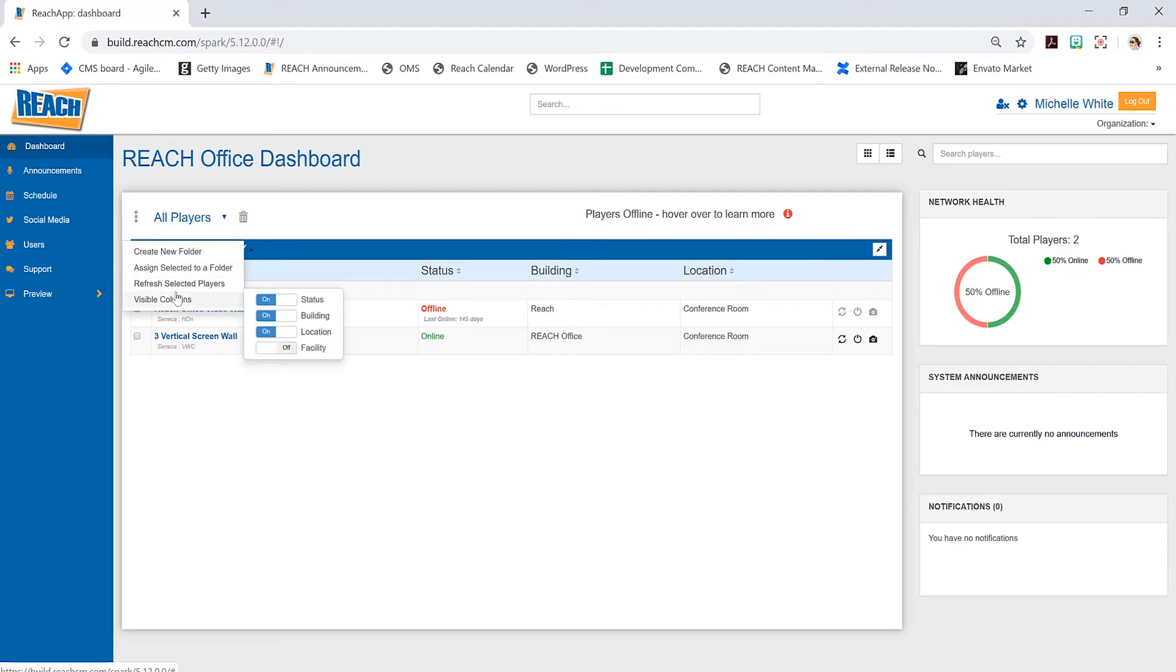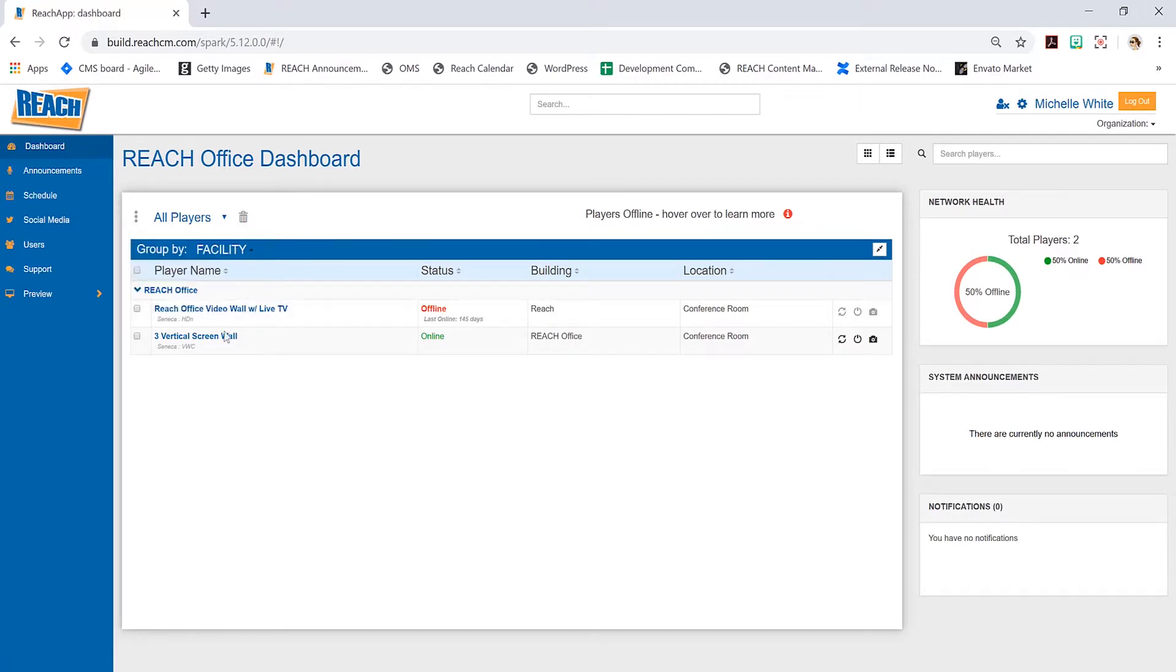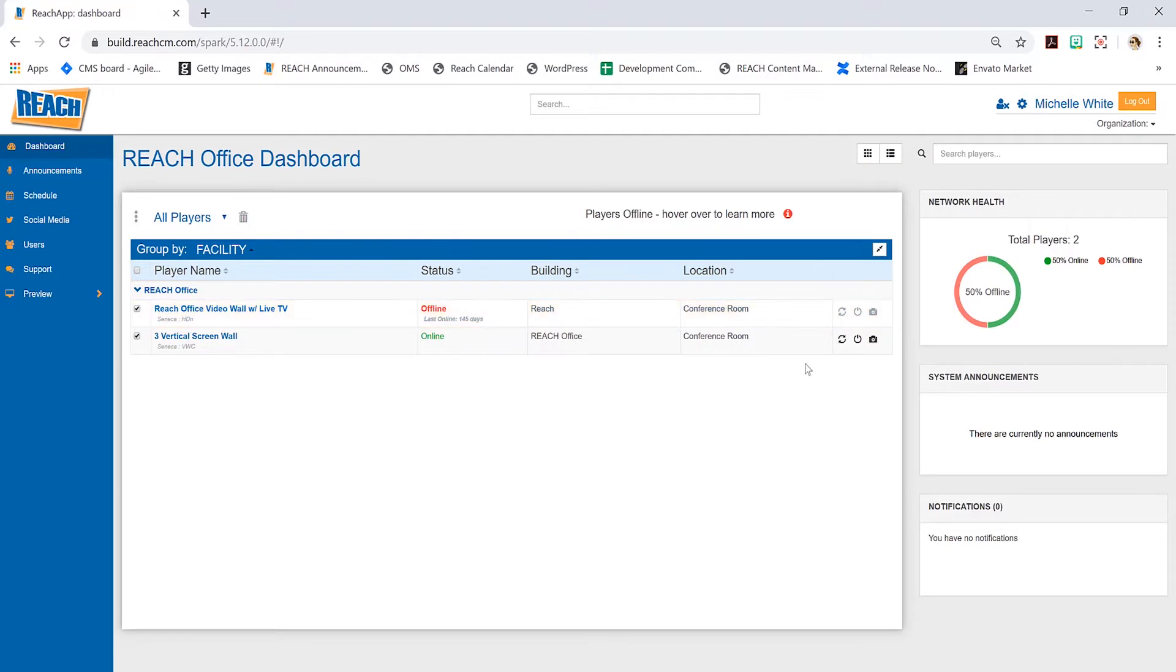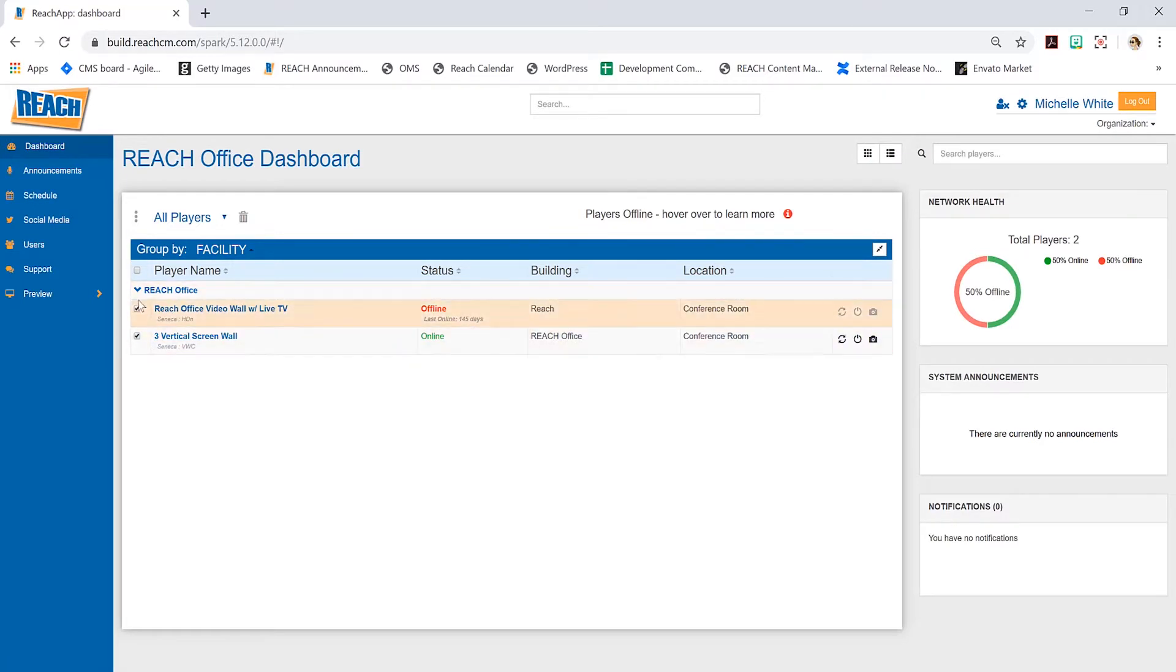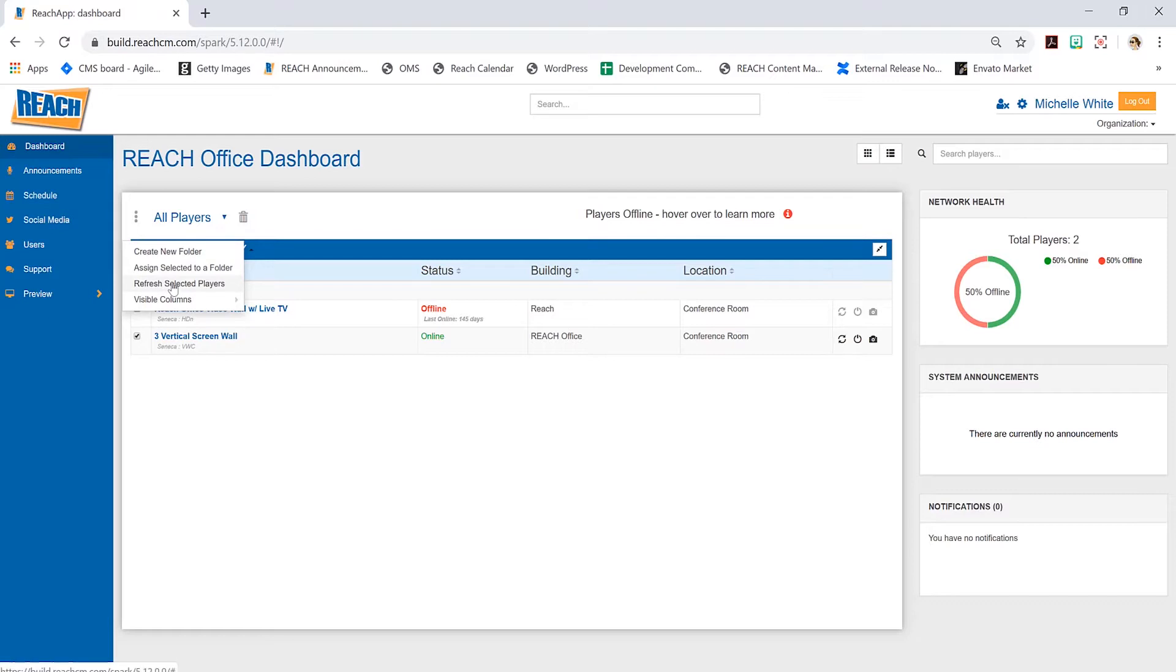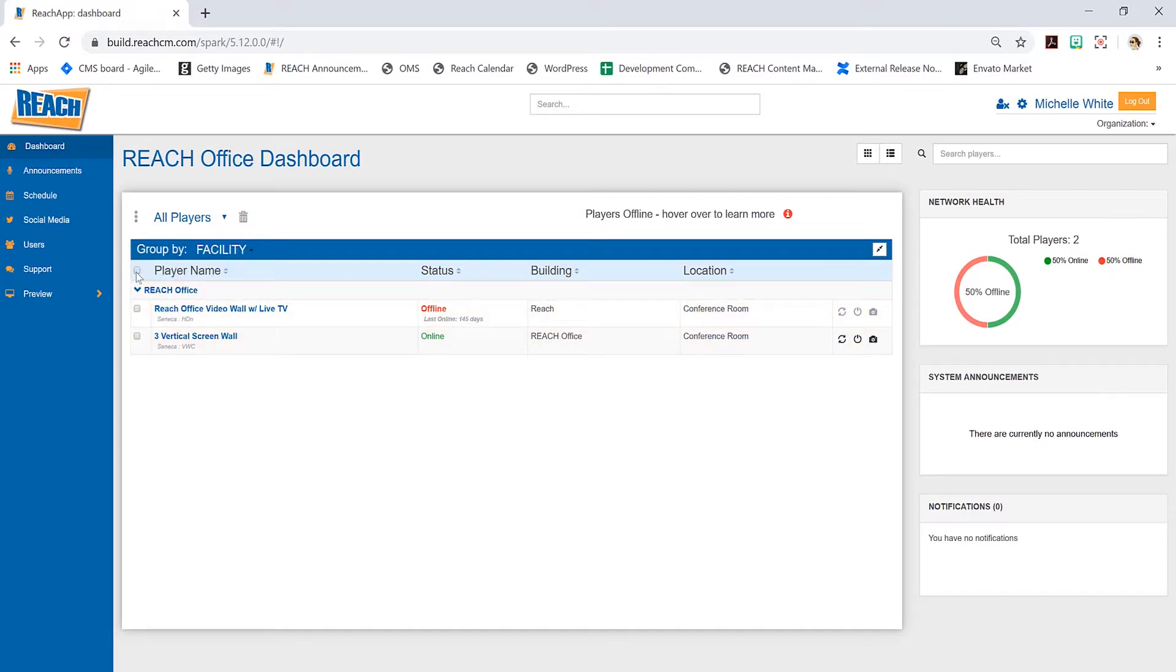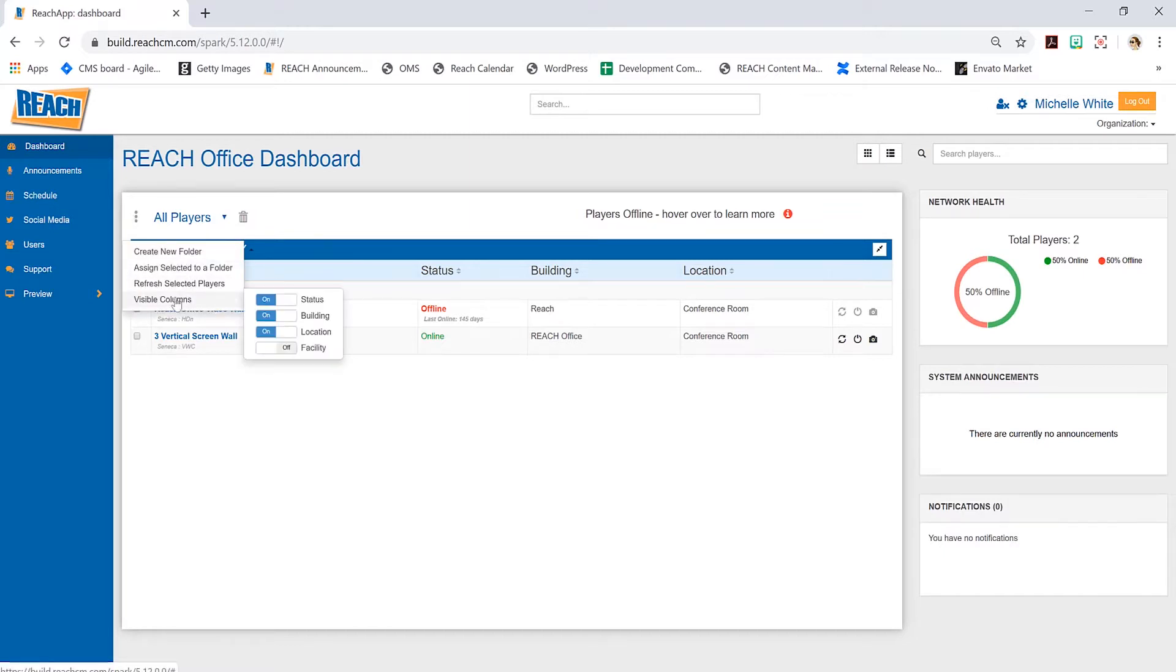You can refresh the players individually using the icons—refresh, refresh, refresh. But if you want to bundle a couple players, you can select them and refresh selected players. Otherwise, if you want to do all of them, click here and refresh all players.